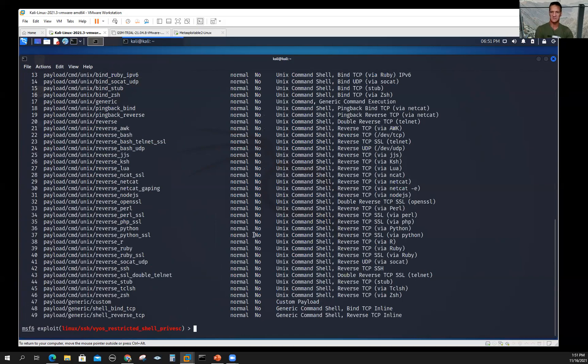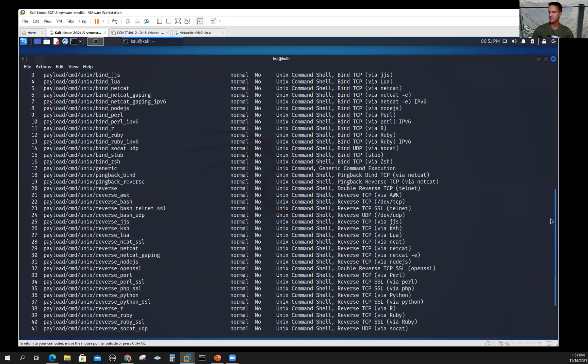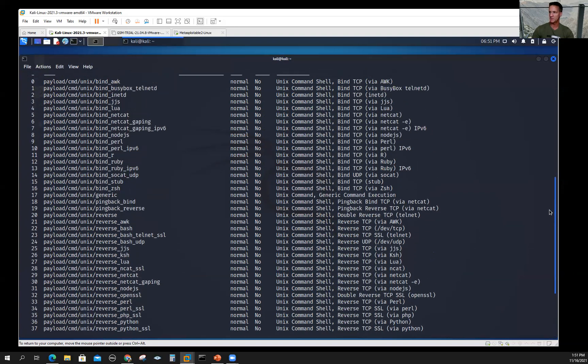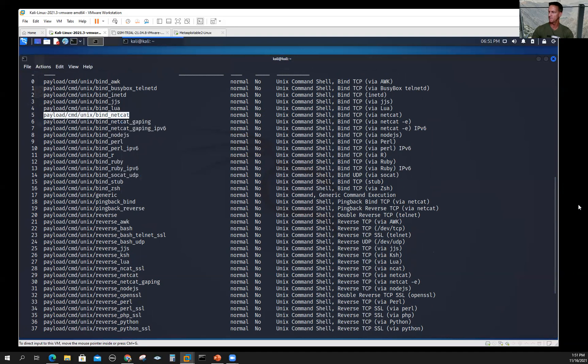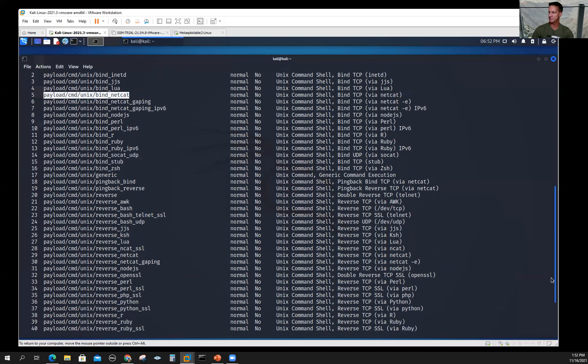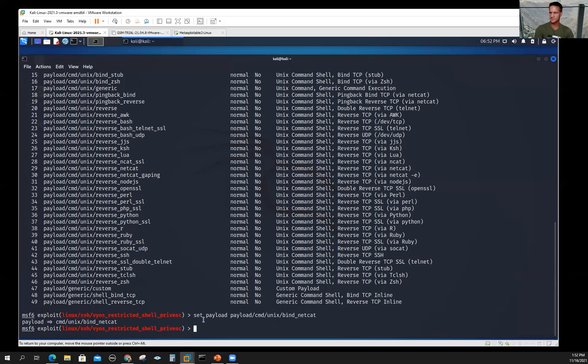It'll give me a list of all the payloads that are available that match this module. Let's scroll up a little bit and pick something we're pretty familiar with. You should be familiar with payload Unix bind shell from netcat. Copy that out. This is just a basic bind shell netcat bind. So we'll set the payload to that—set payload. Notice that the payload variable is now set to command Unix netcat bind. That's great.